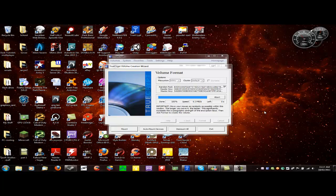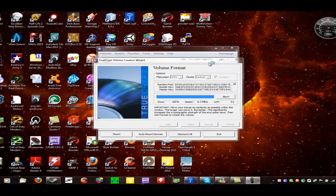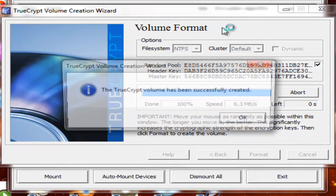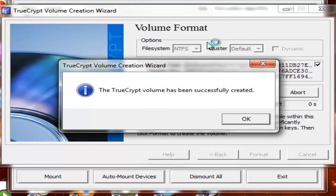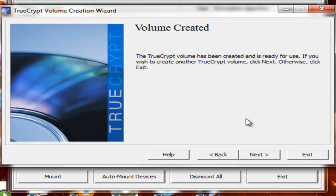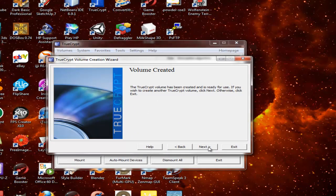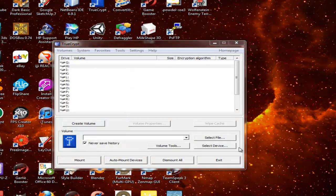Okay, we're back. It's been successfully created. If you wish to create another TrueCrypt volume, you can hit Next, or as I'm going to do, just hit Exit.